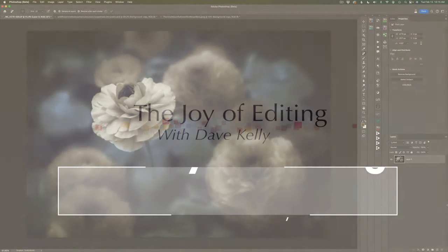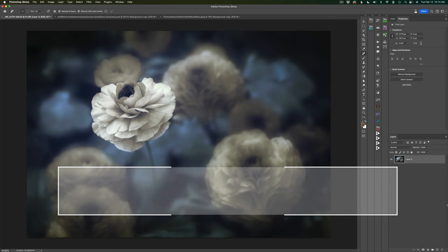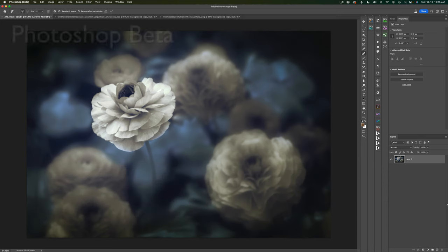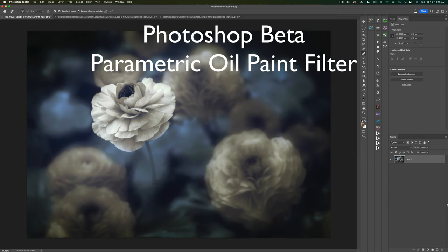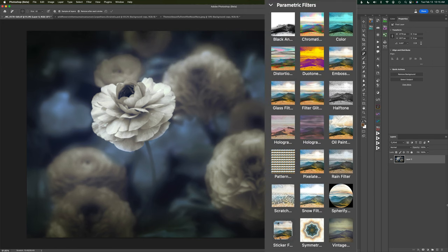Hello and welcome to the Joy of Editing with Dave Culley. Today I want to take a look at the Parametric Oil Paint Filter found in Photoshop Beta. Now there's a bunch of Parametric Filters there if you didn't know about them — they're pretty cool — but today it's the Oil Paint Filter.